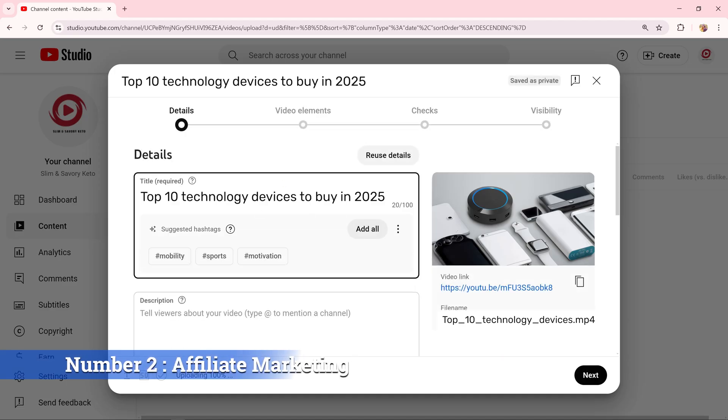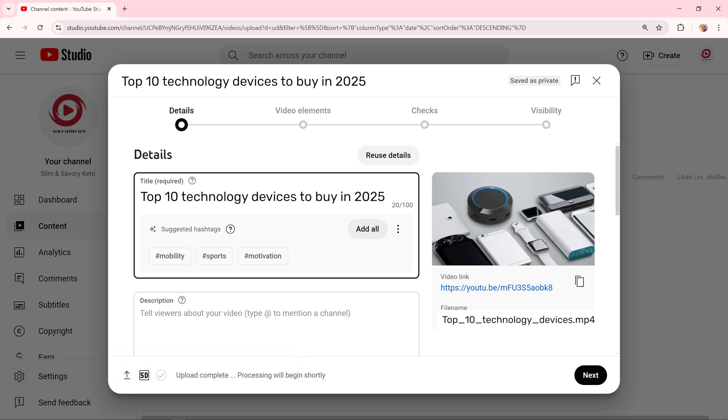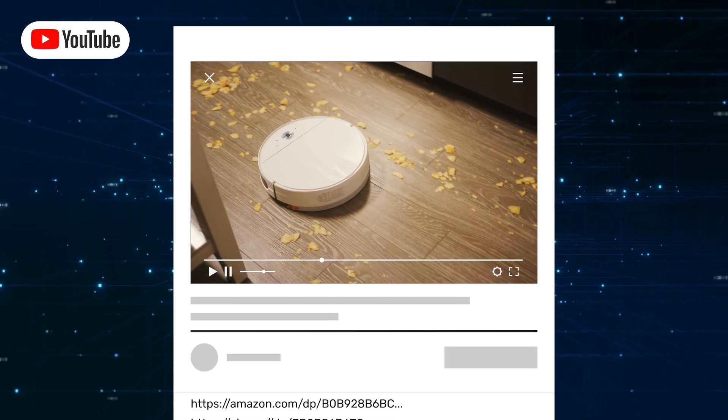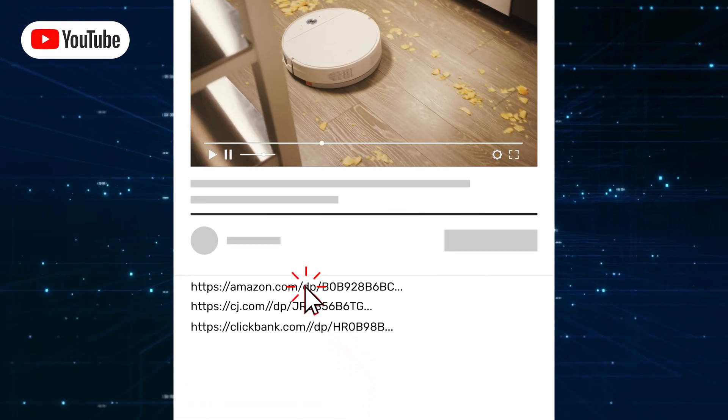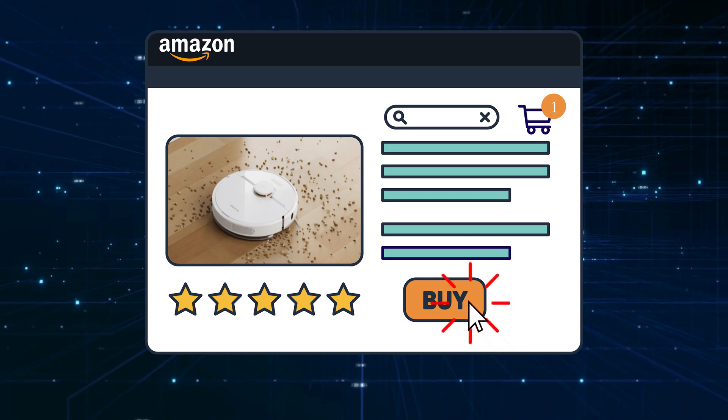Number 2: Affiliate Marketing. Include affiliate links in your video descriptions. For example, if your video is about tech gadgets, add links to the products on Amazon, CJ, or ClickBank. Every time someone clicks your link and makes a purchase, you earn a commission.